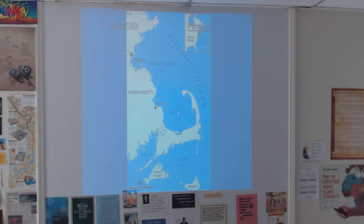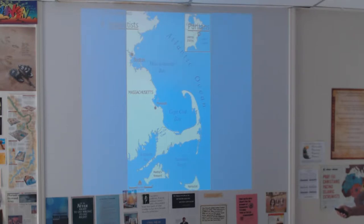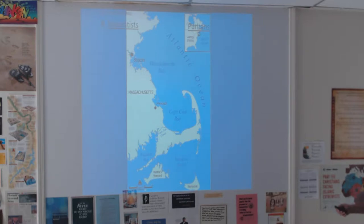Here's a map of the area in which they live. There's Plymouth where the Pilgrims first settled, and up here is Boston, which becomes the leading city of the Puritans. So they live in similar areas.